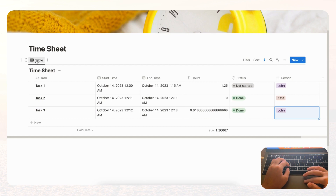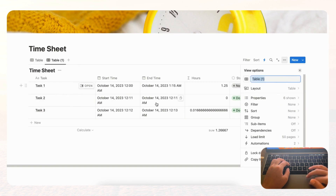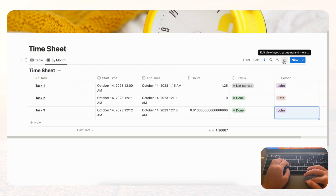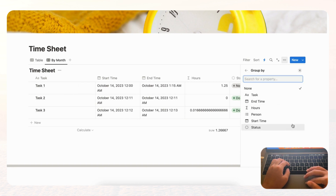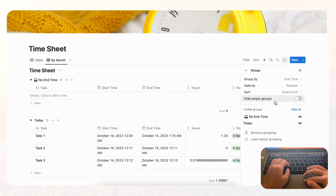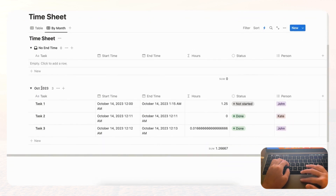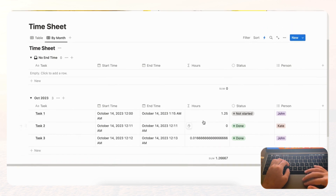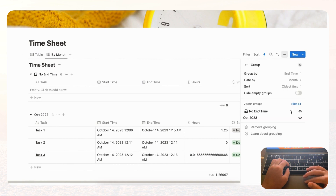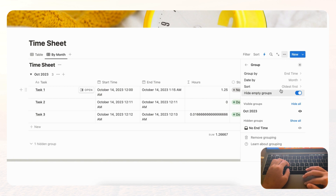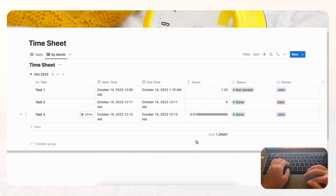Now let's make a view that shows totals per month. Click the table, duplicate it, and name it 'By Month.' Go to the three dots, group by End Time, and set the date grouping to Month. You'll now see entries organized by month — for example, October 2023 with its total hours. You can hide empty groups, and sort by oldest or newest first. We prefer newest on top.